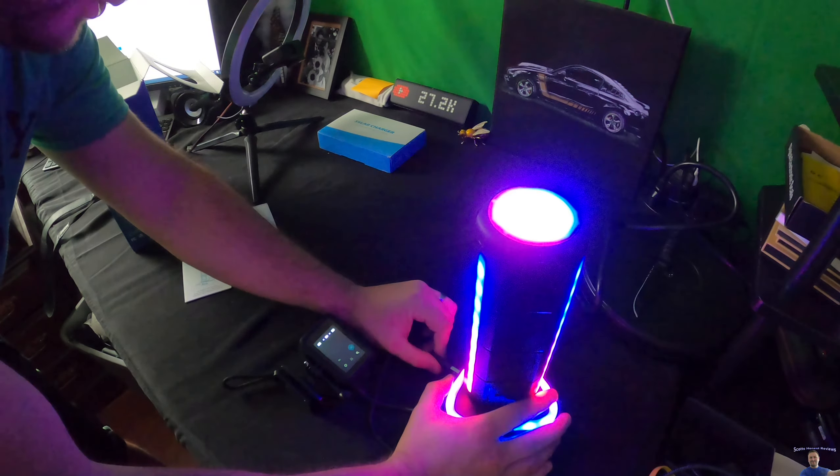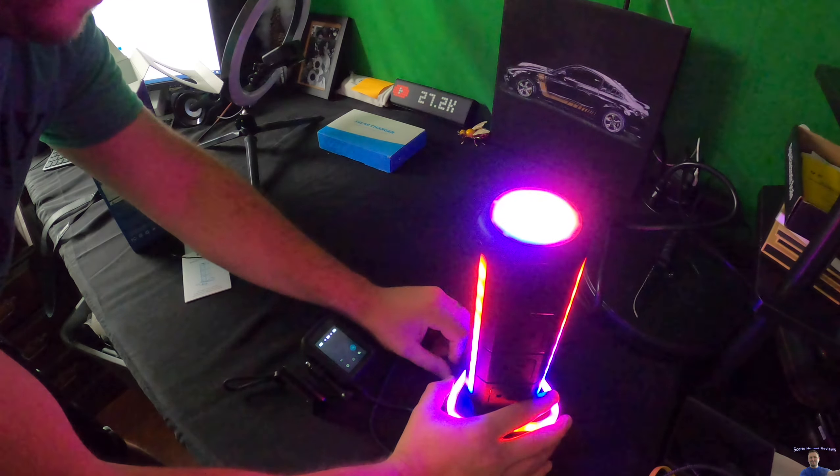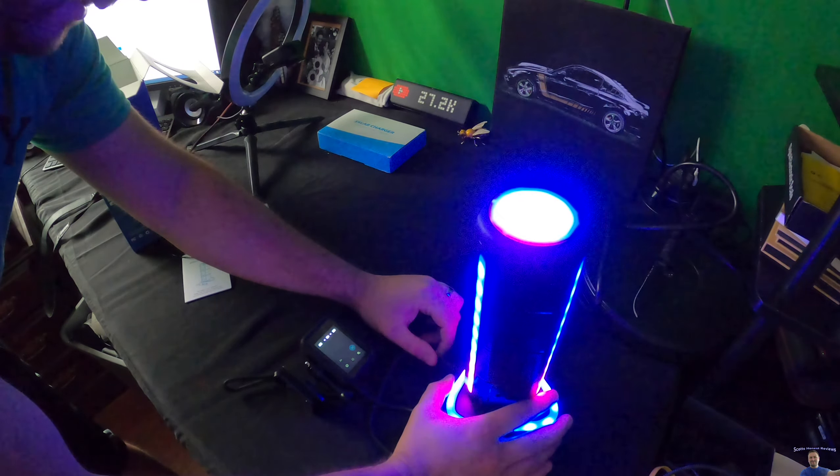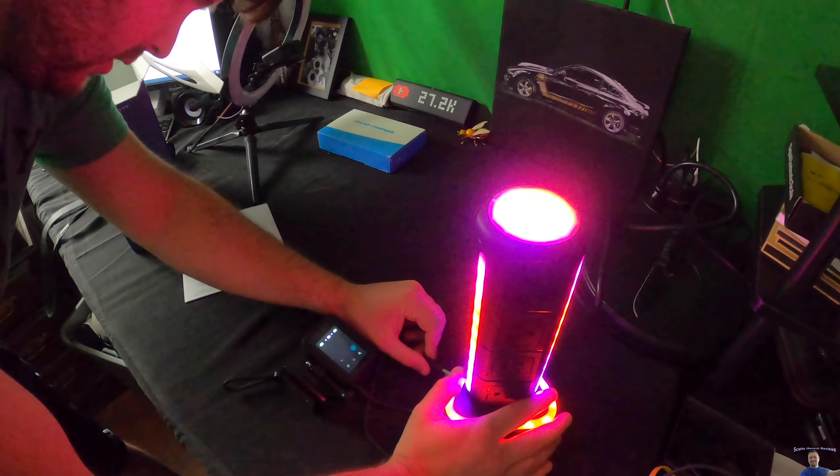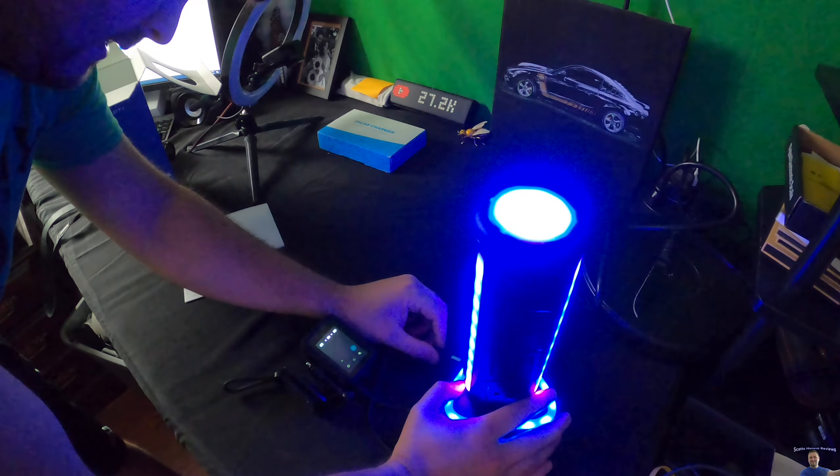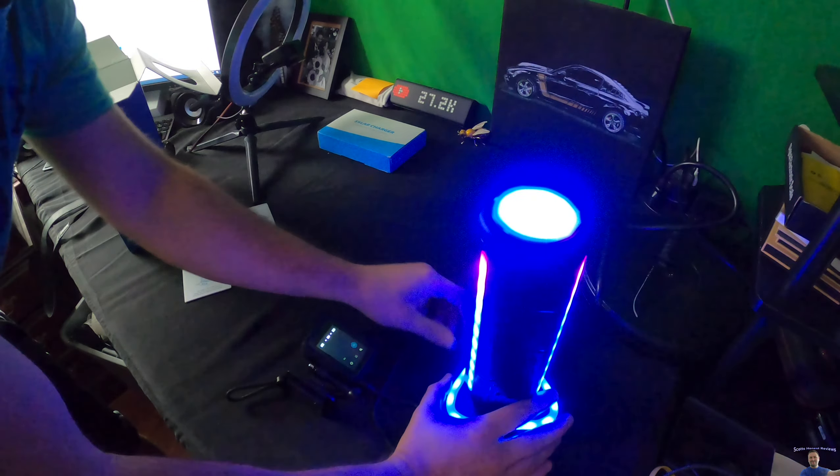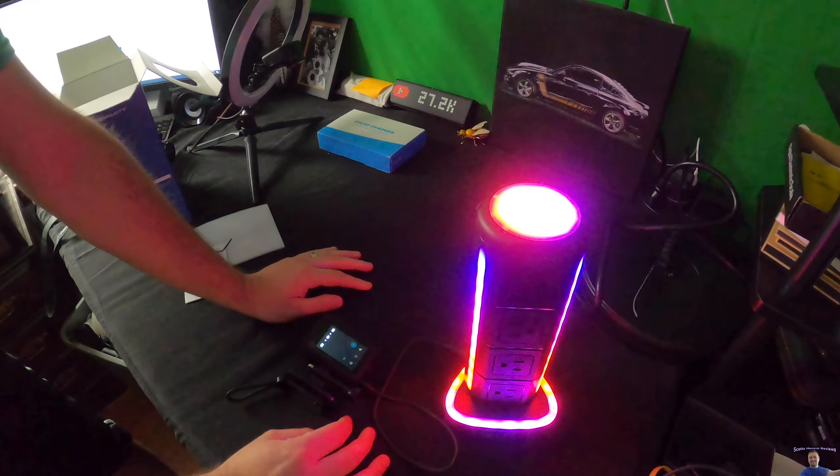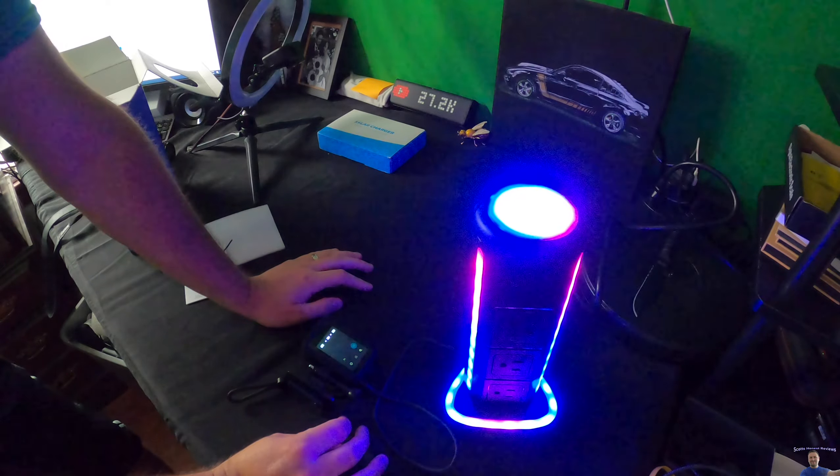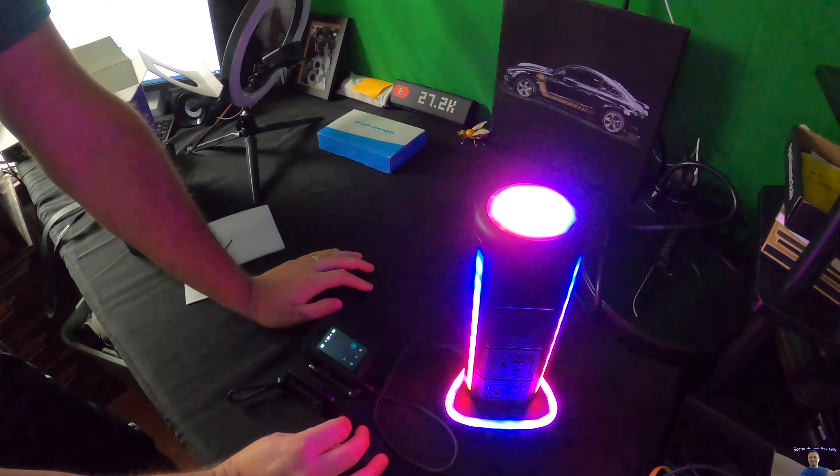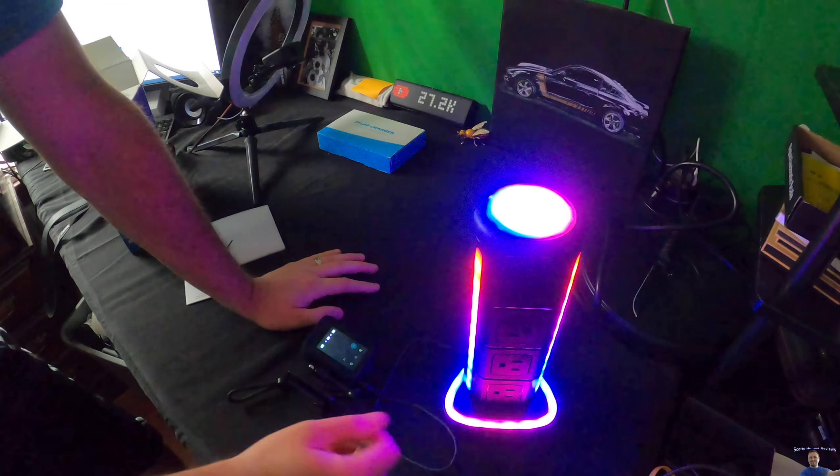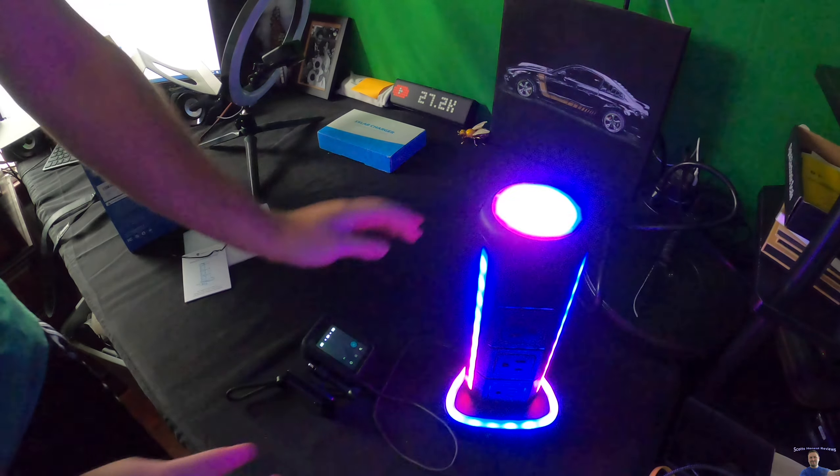All right that shows charging. That shows charging. So that is awesome. Works great. I'm super happy with this.